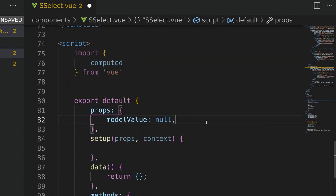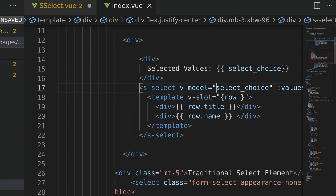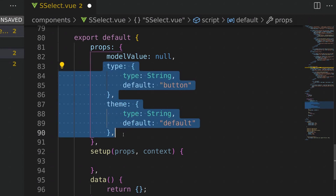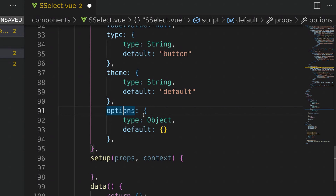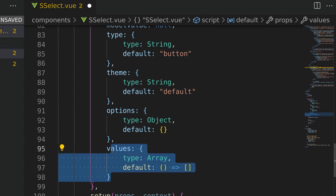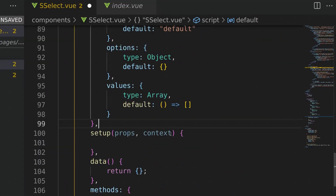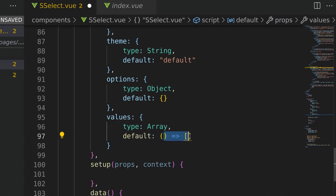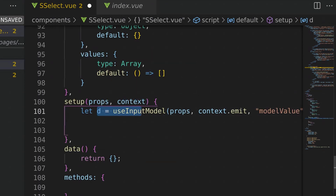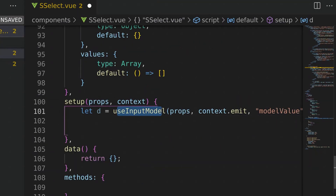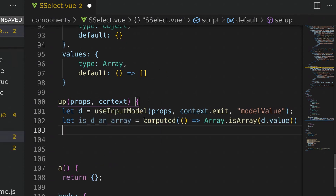Now it's time to jump into the script logic. We first define our model value for v-model, so from the parent component we can say v-model with whatever variable stores the user's selected value. Additional props include an options property to customize the component behavior and an array to enumerate all possible options for the Vue select component. If the user does not provide one, we'll use an async function to create an empty array. Next I'll create a variable called `d` that stores what the user is v-modeling.